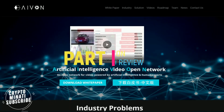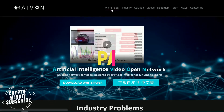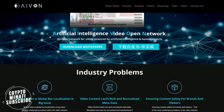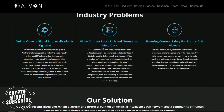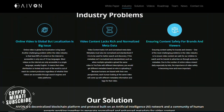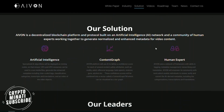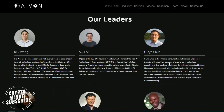Hello friends, welcome to another video. Today we're reviewing another ICO called Avon — it's based on artificial intelligence video open network. They are working on AI-based advertisement services, and as you know, artificial intelligence is the solution to many issues and is available for future technology.